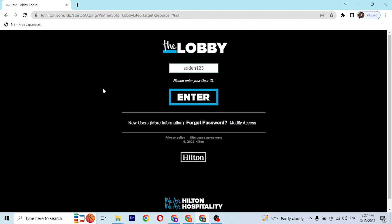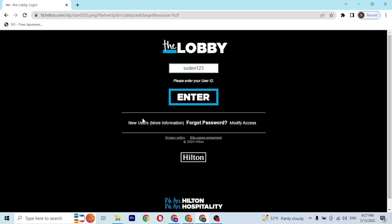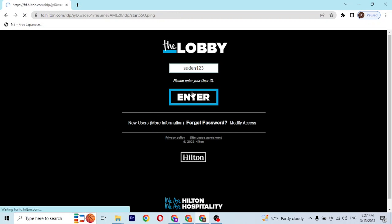For a Hilton account, there's a button over here that says 'New Users' with more information. If you click on that button, you can go through the sign-up procedure for the Hilton employee account.